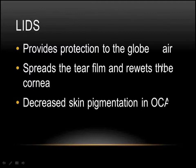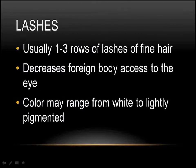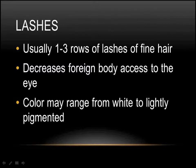The eyelids provide protection to the globe. They spread the tear film and re-wet the cornea. In ocular albinism, as you know, there's a decreased amount of skin pigmentation. The lashes are usually found on a small, thin strip of tissue, and there's one to three rows of lashes. They're usually fine, and the idea behind these is to catch foreign bodies before they go in the eye. In a normal eye, the lashes can range from blonde to quite dark. In albinotic eyes, they're usually white to lightly pigmented.